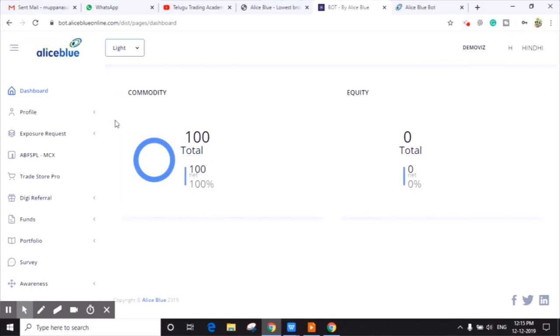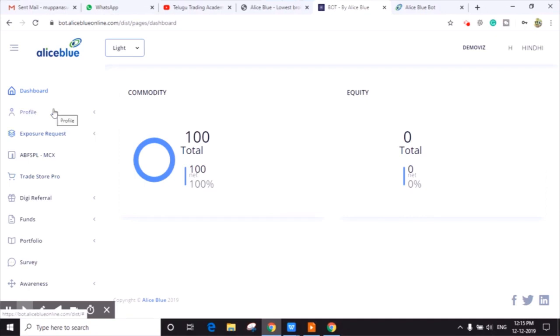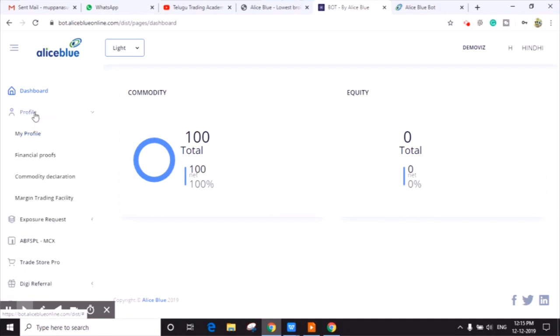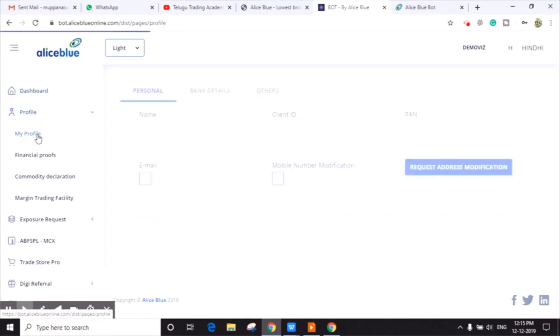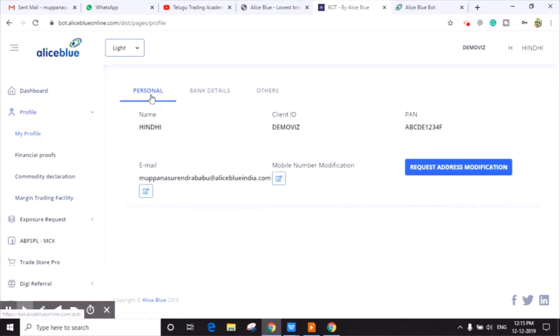Now on the left hand side you can see Profile. You have to click on Profile. Just below Profile, you can see My Profile. Click on My Profile. Here you can see three options: Personal, Bank Details, and Others.